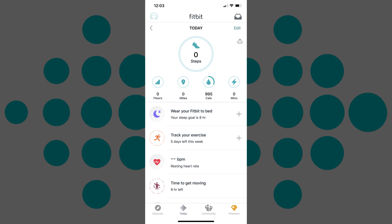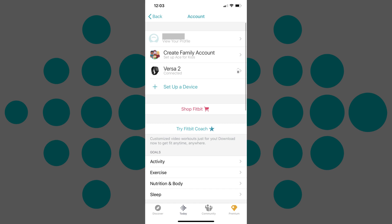Step 2. Tap your profile picture in the upper left corner of the screen. The account screen is displayed.